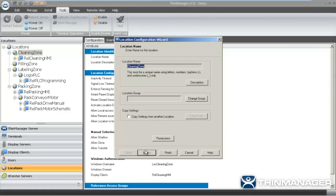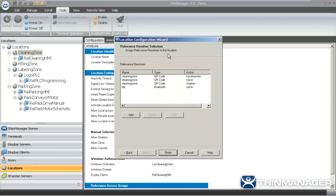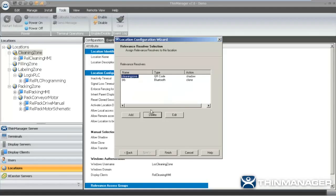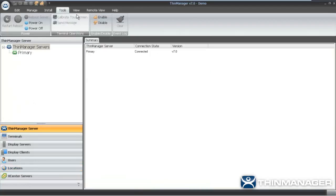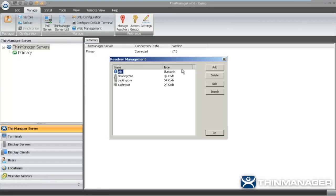I'm going to go into the cleaning zone and show you how the resolvers are assigned. I've got three resolves for the cleaning zone. How can I have three different actions? Because different groups of users get different actions — for instance, Oliver does a shadow, while Manny does a force transfer, and the supervisor group does a clone. I'm going to delete each one of these — unassign the resolving action from this location — and delete the Bluetooth resolver and QR code from the registered resolvers so we can re-register them.